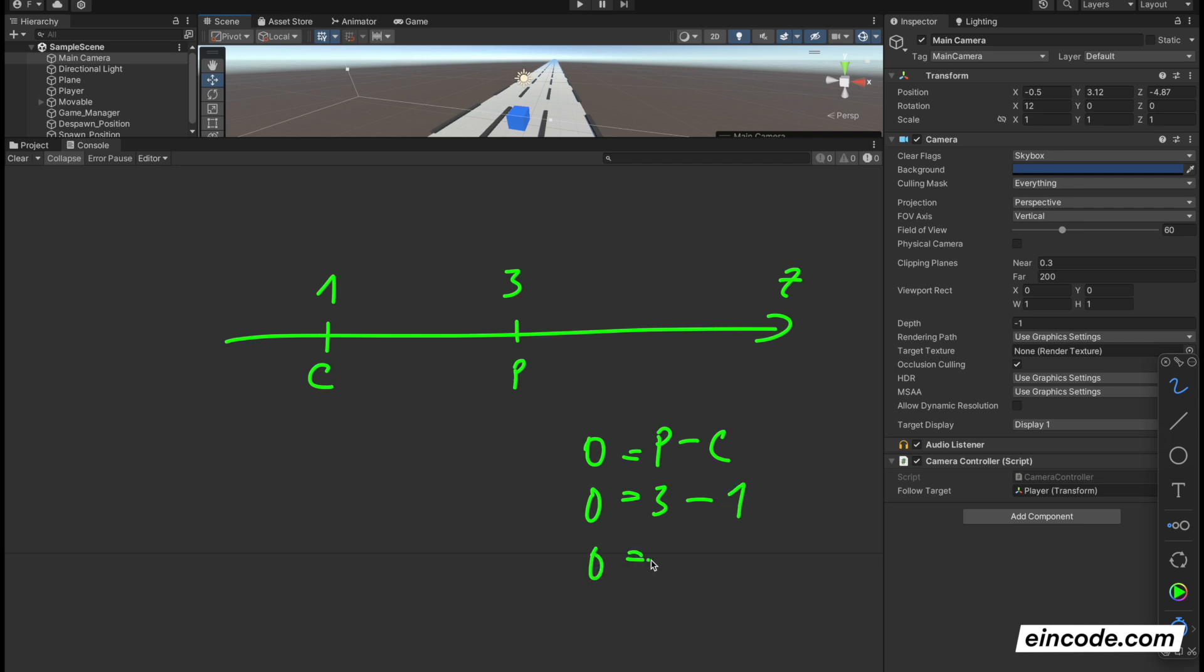Now let's imagine the player will move to the position, to the position, so new player position will be 4. So camera also needs to move somewhere, let's say somewhere here. We don't know position. We can call it NP for the next, or NC rather, for a new camera position.